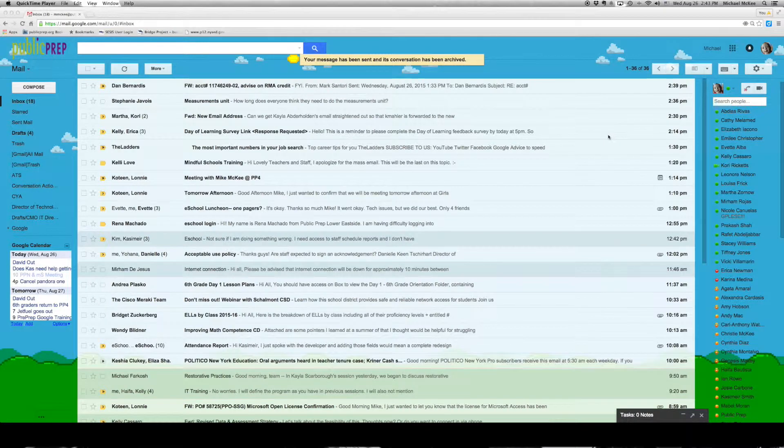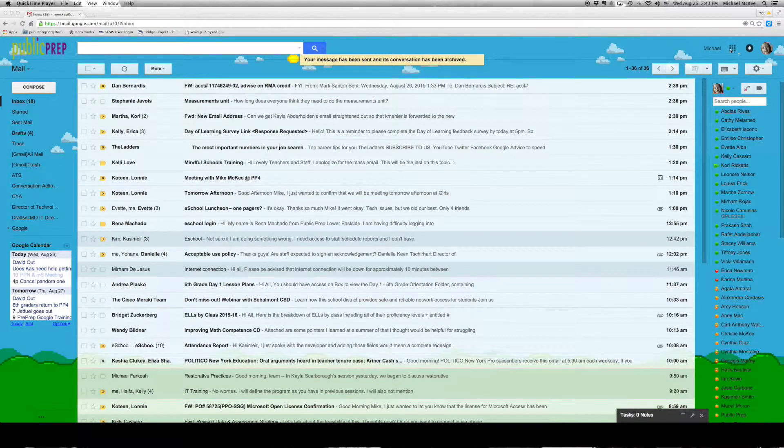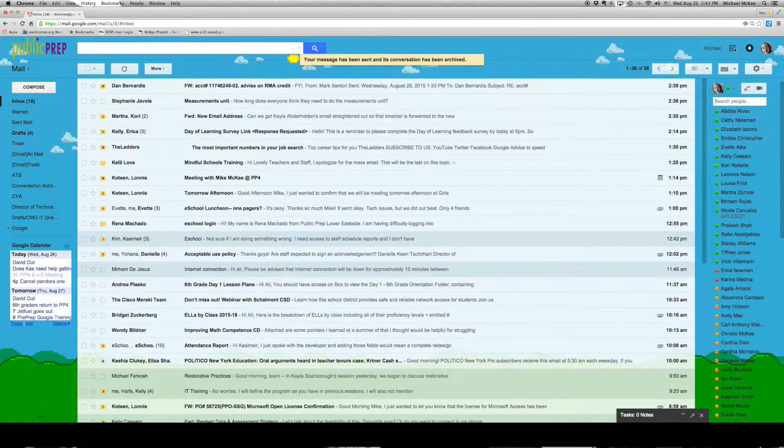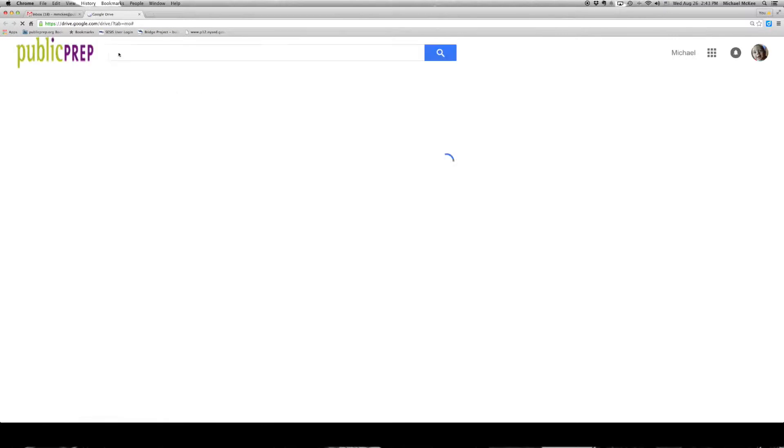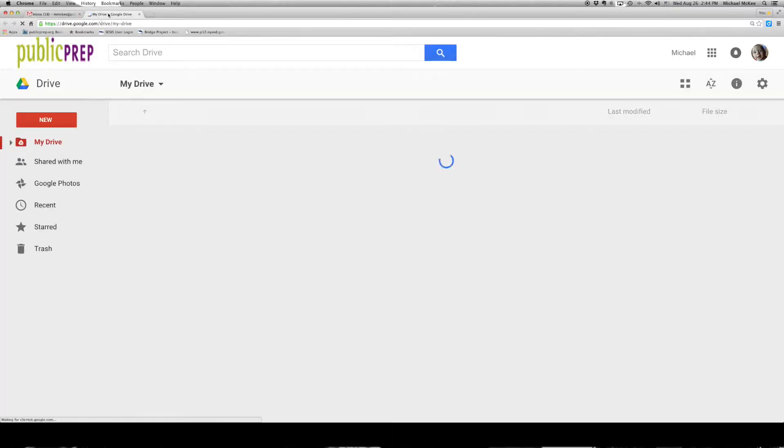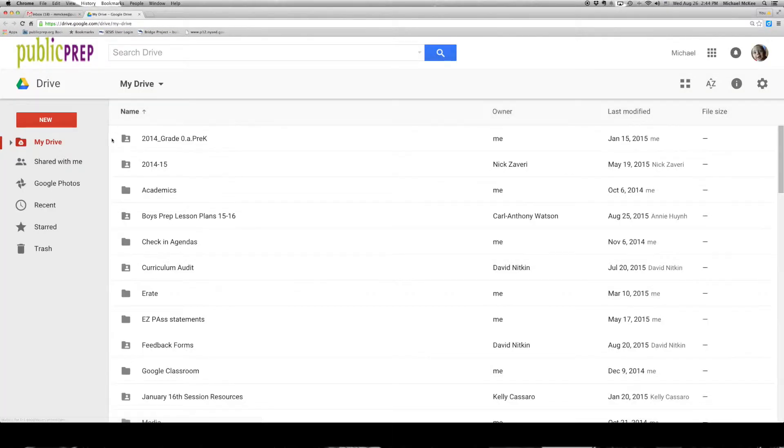To get into your drive from your mail, click on the grid icon in the upper right-hand corner and select the drive icon. It will open in a new tab.